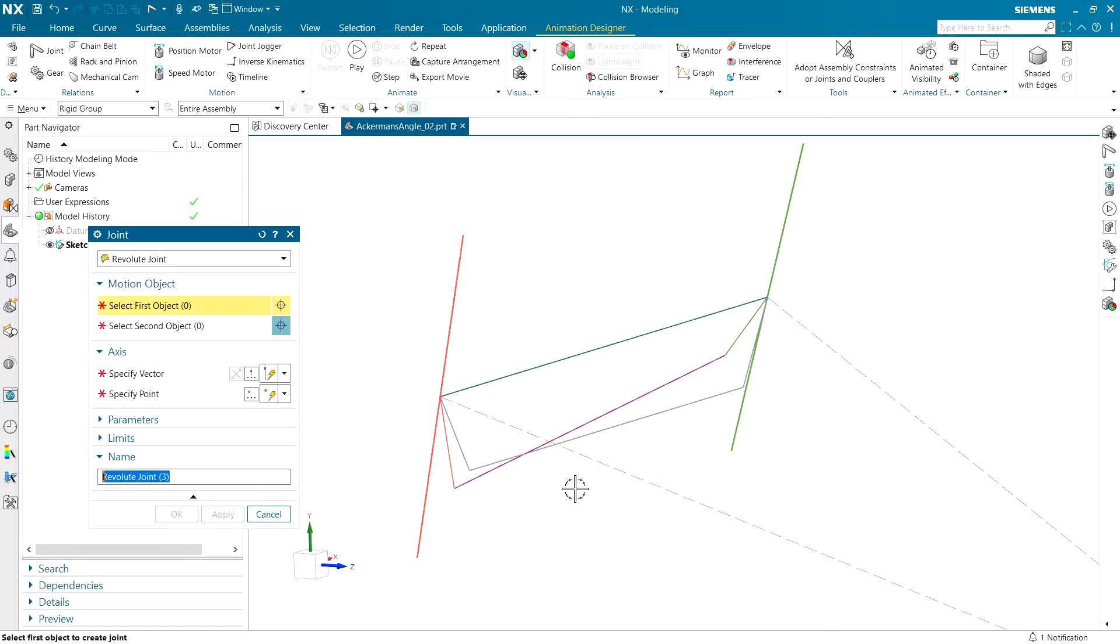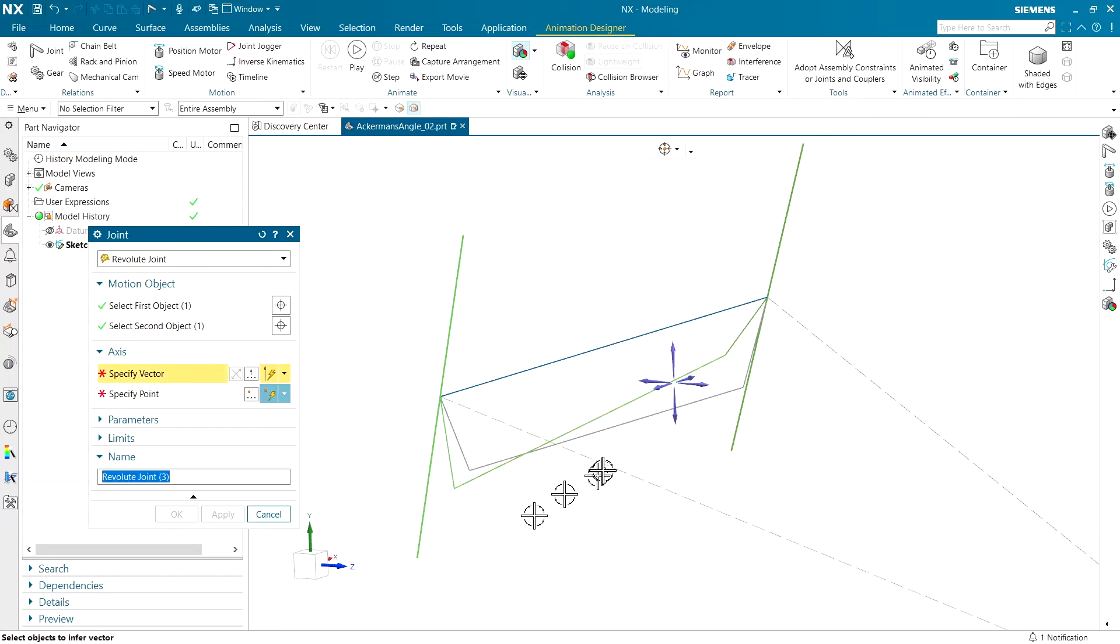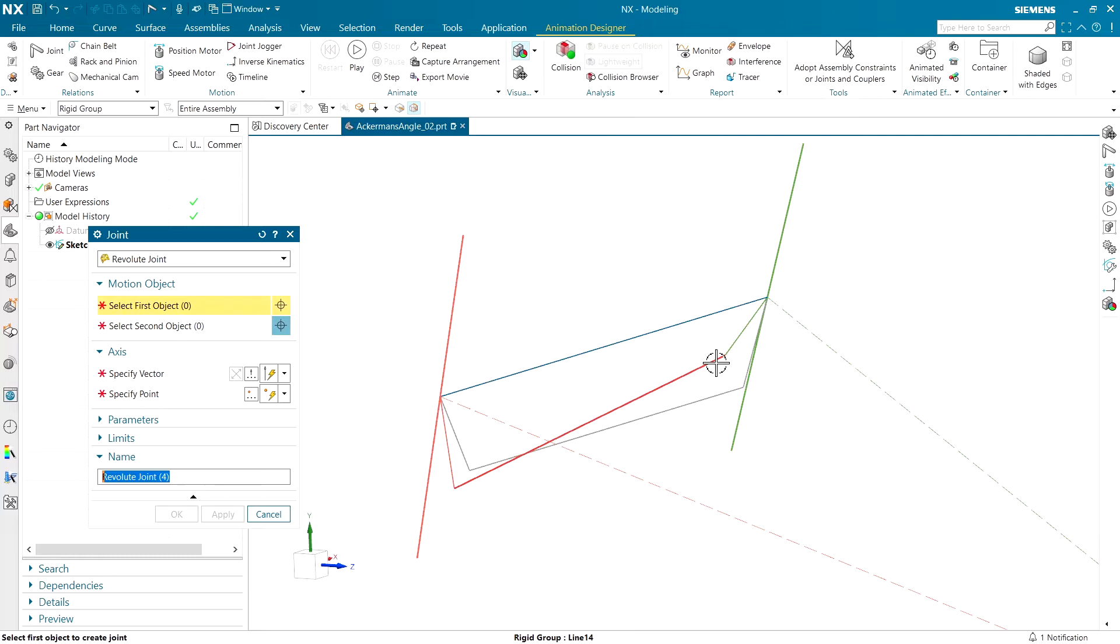Last revolute joint will be around the steering linkage and that cross member. And one last one on the other side. I think that's going to do it for us.